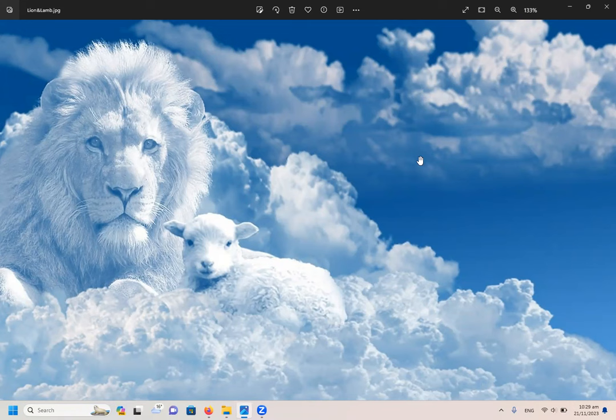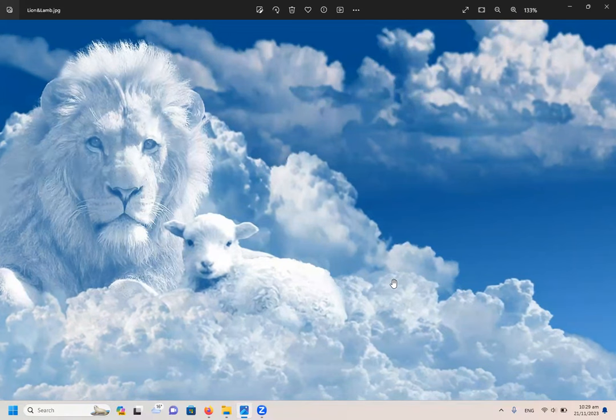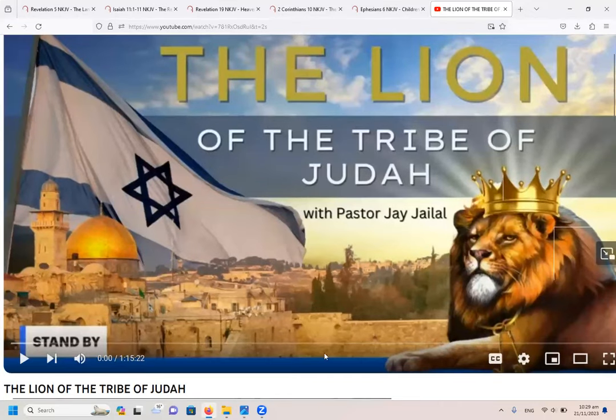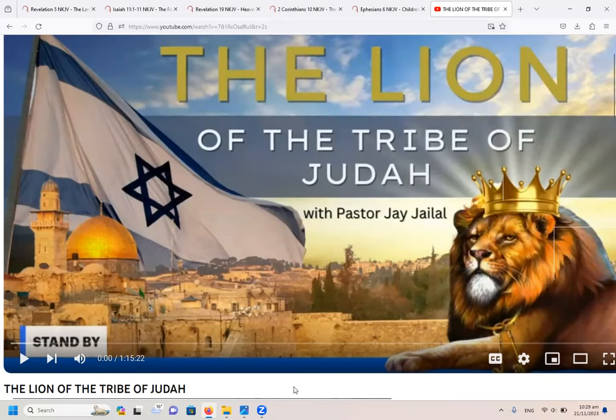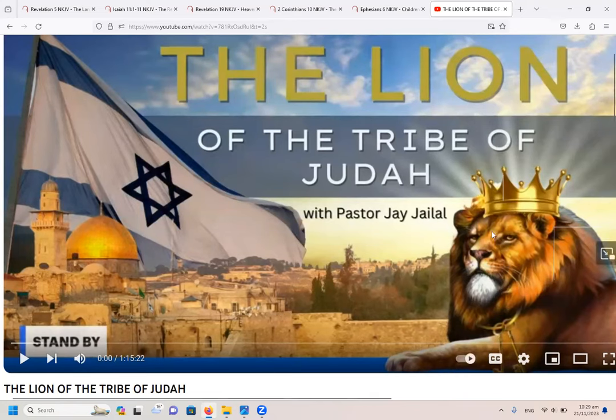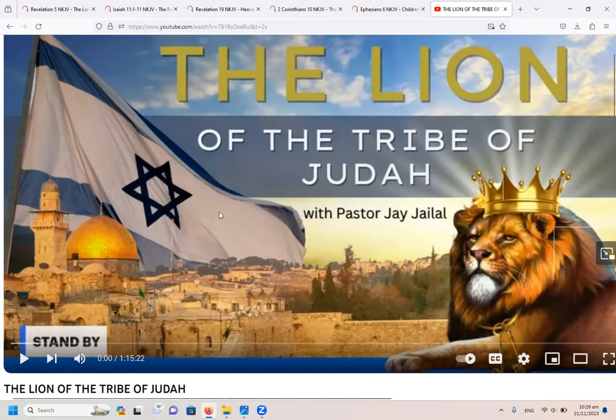Let me show you in Revelation 5 where we see that the lion of the tribe of Judah is not a lion but is a lamb. But before I do that, let me show you typically how this type of teaching will be presented to you. Here is a typical video which presents the lion of the tribe of Judah and the physical state of Israel with its flag, and then it is going to tell you that Jesus is the lion of the tribe of Judah and connect it with the physical state of Israel.